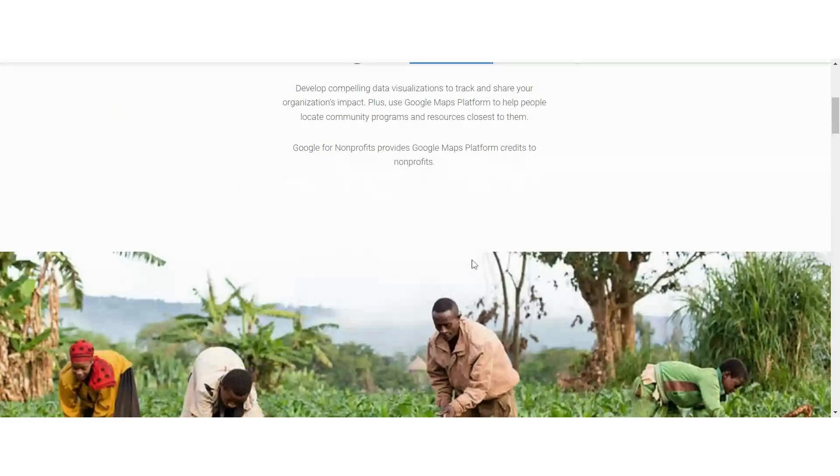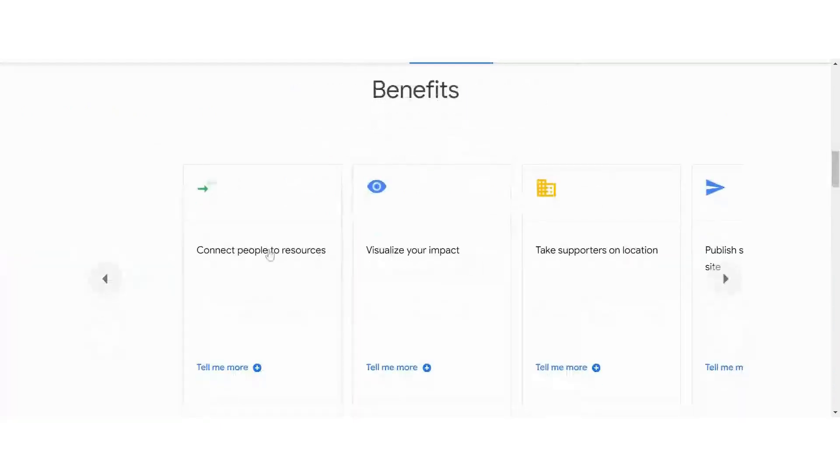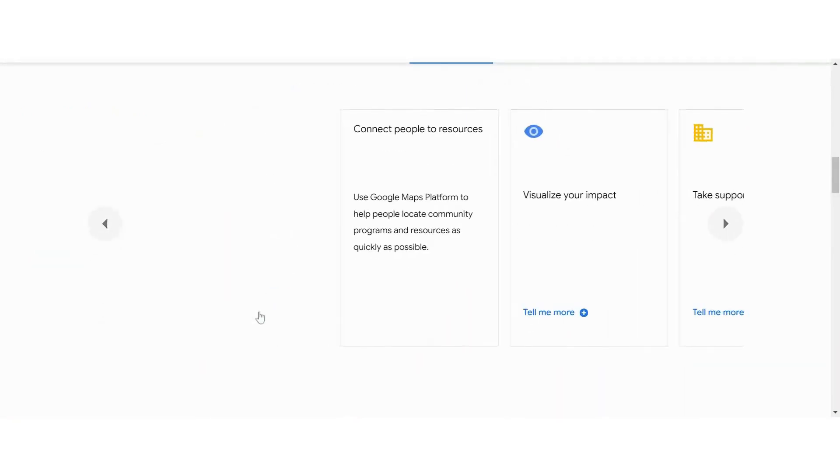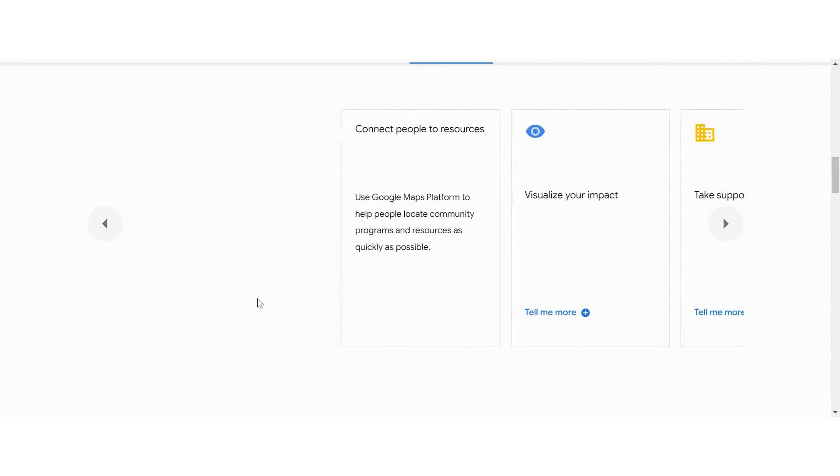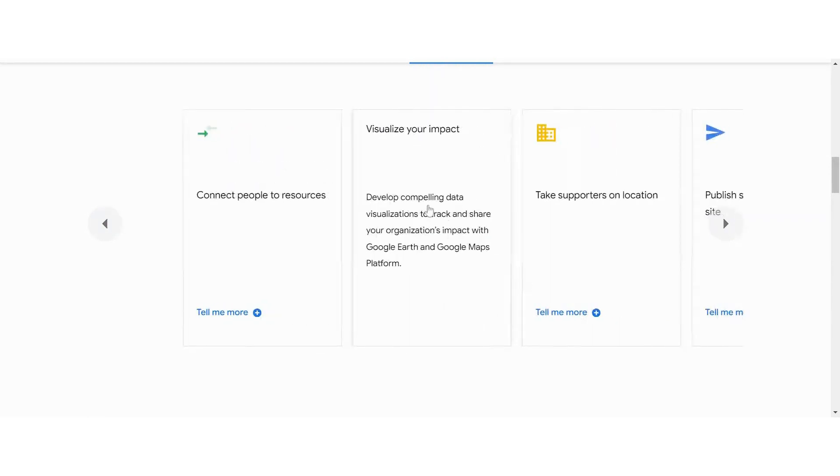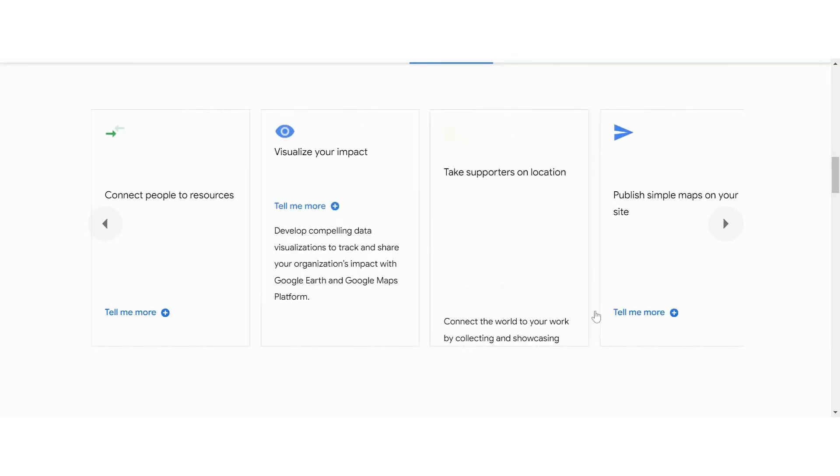And let's look at the benefits. When we connect people to resources, we can use maps to locate the programs and the things that are near your audience. And it helps with taking action and visualizing your impact.